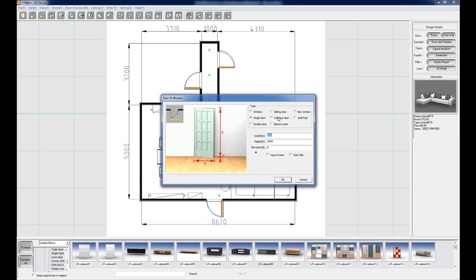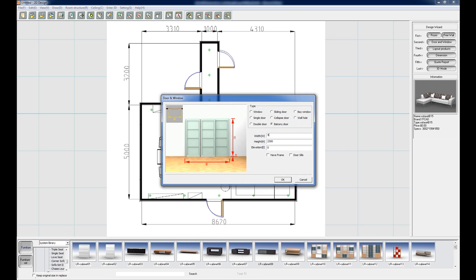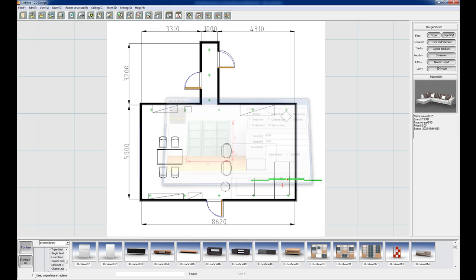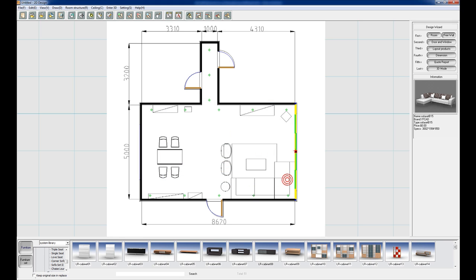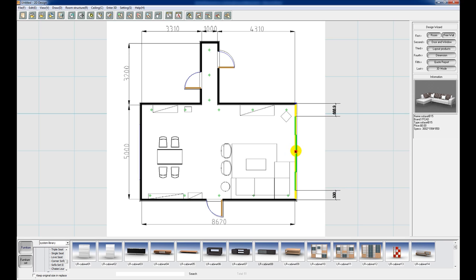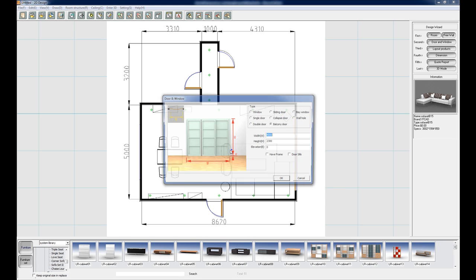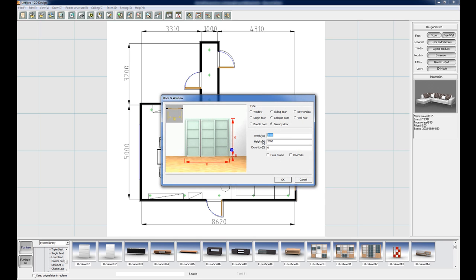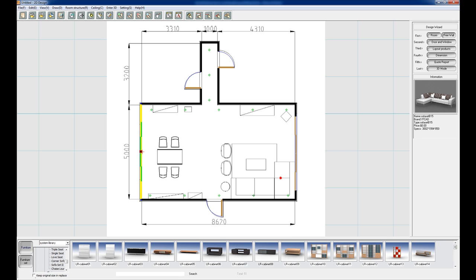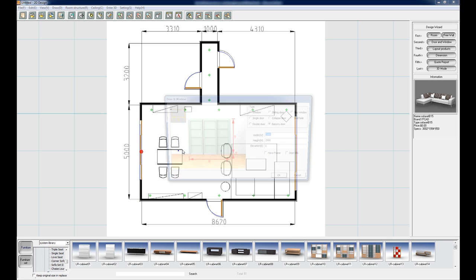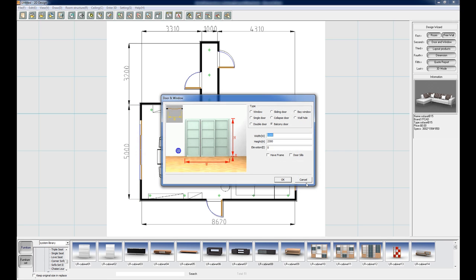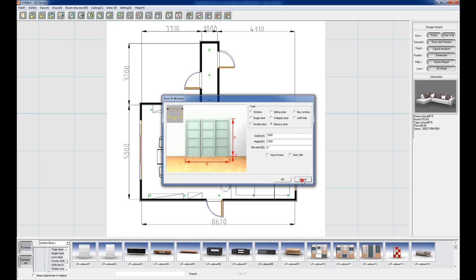Now we're going to put in two large balcony doors. Make this dimension 4 meters, click OK, and then just click to place it in the center of the wall. You'll see that a red square highlights the center point of that wall. So just left click to place it. And now with the other one we can just make that 3200, click OK, and also place that on the center. Great. So just click cancel there.